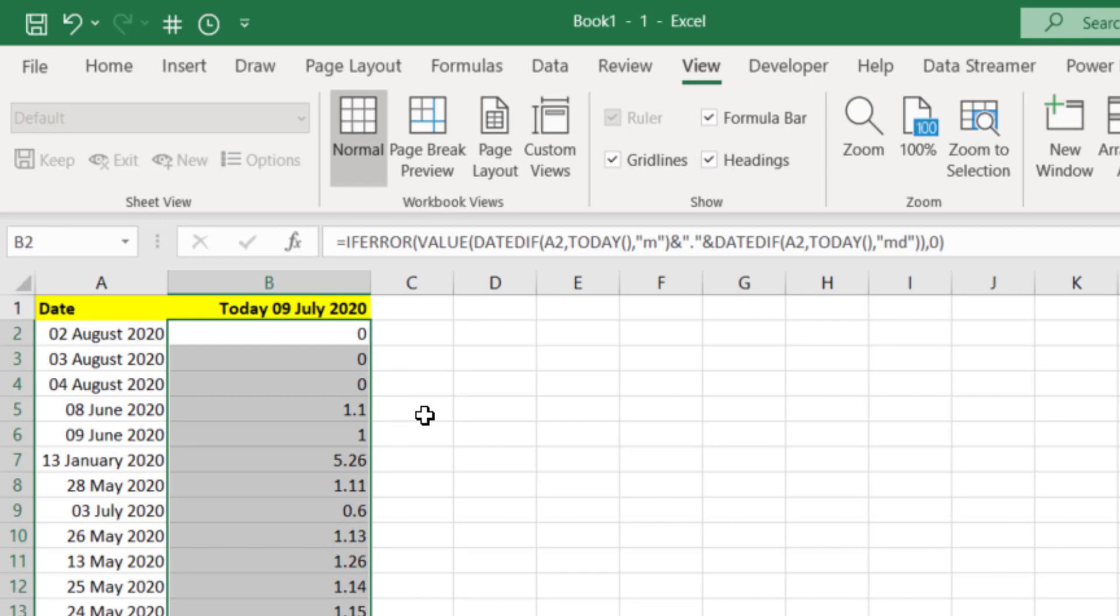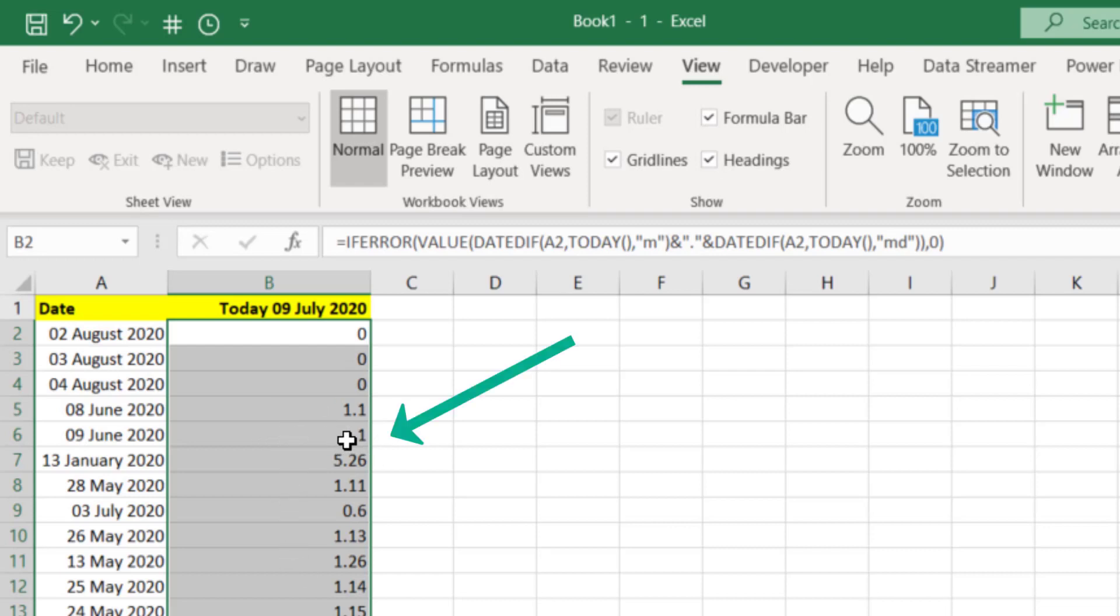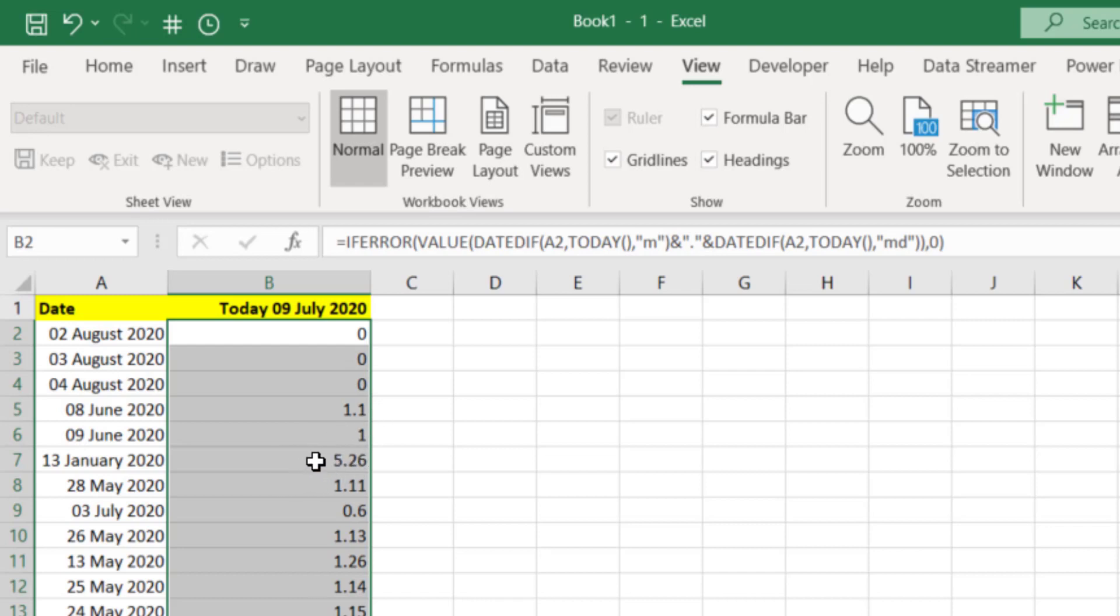We're converting all of these into numbers that we can do something with. Anything that is greater than one means that it's more than one month. So 1.1 just means one month and one day, 5.26 means five months and 26 days. Anything greater than one we want that to go red.